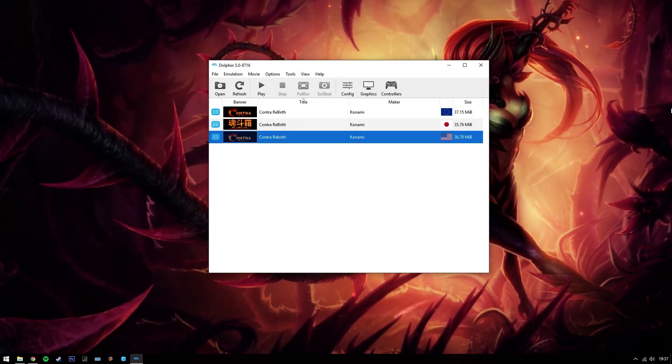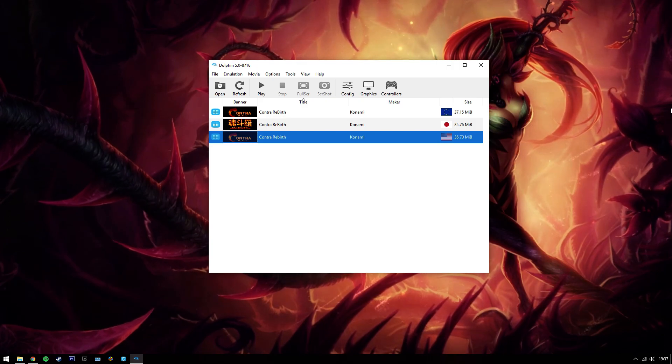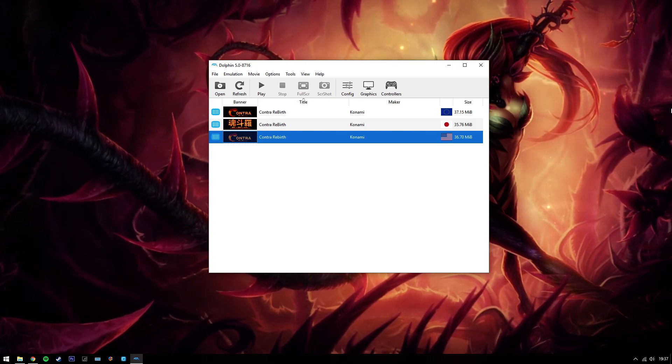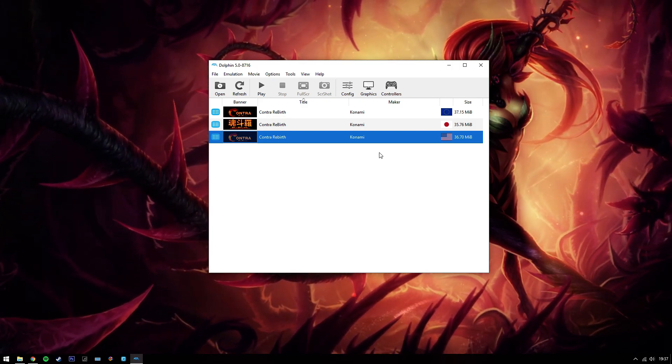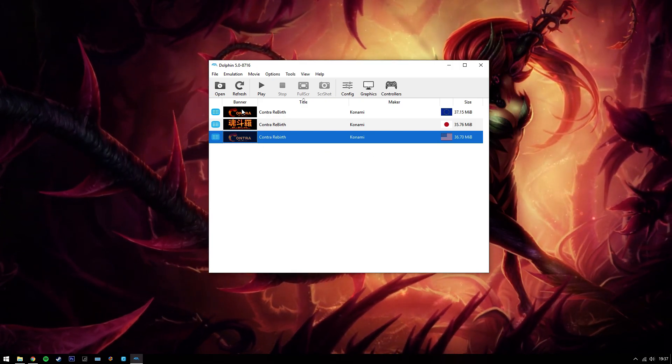There you go. That's all you have to do. And then it should run perfect.